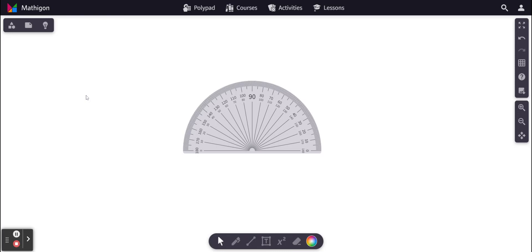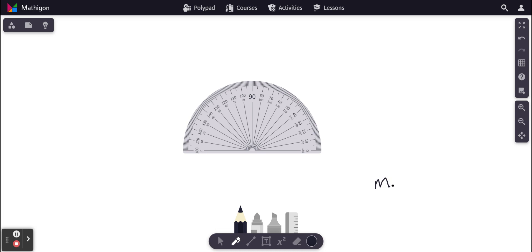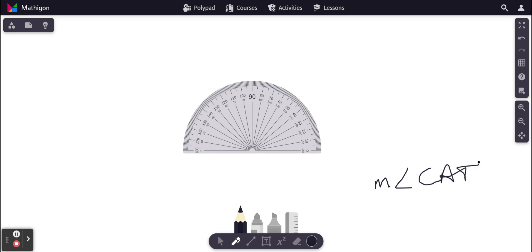In this video, I'm going to use a protractor to draw some angles. Suppose we are given an angle that we're told to draw, and we're told that the measure — M for measure — of the angle, and we can give it any three letters we want, say it was CAT, C-A-T. So the measure of angle CAT is 40 degrees.